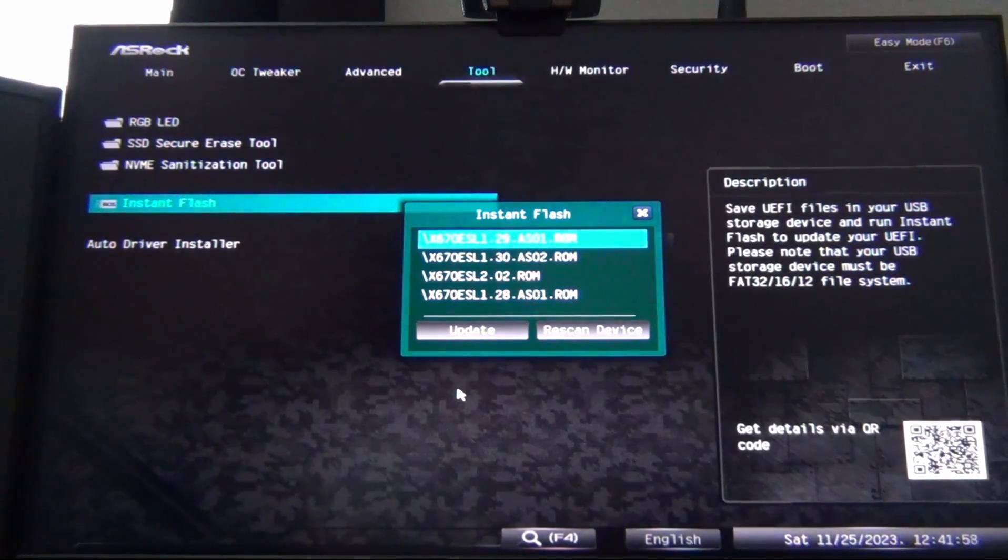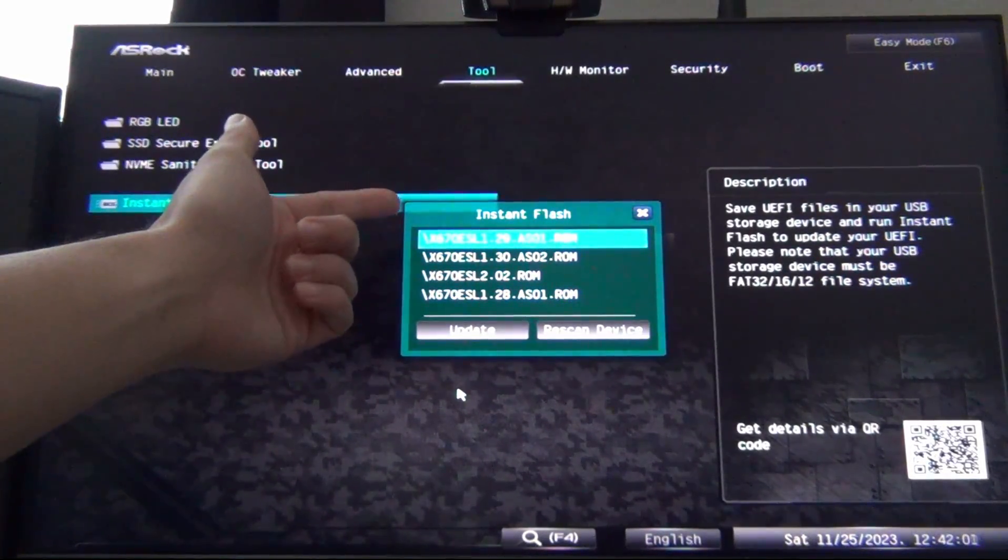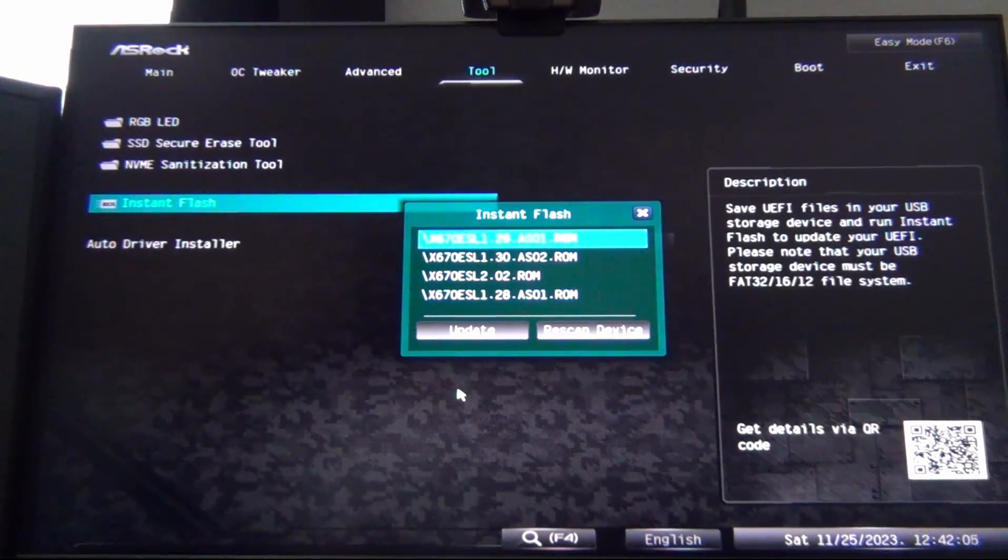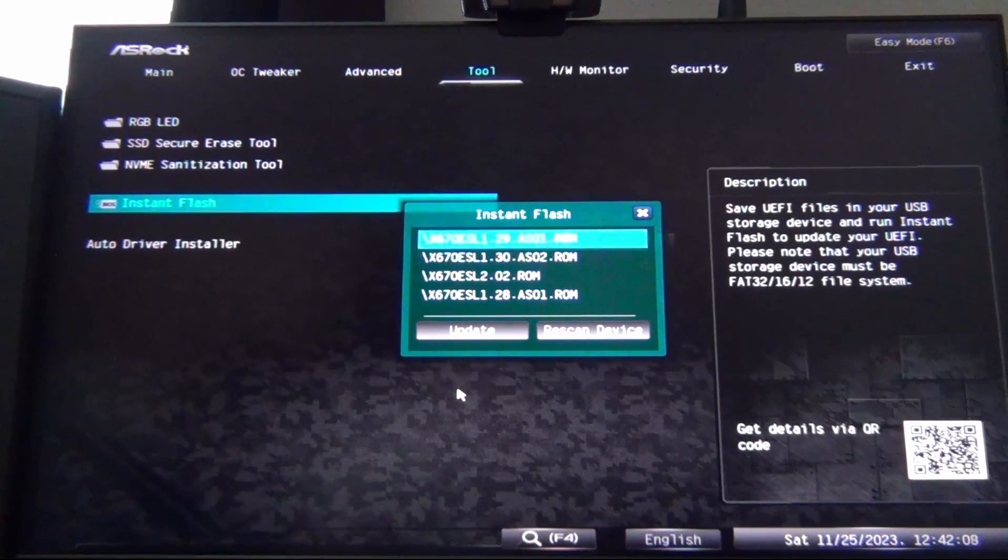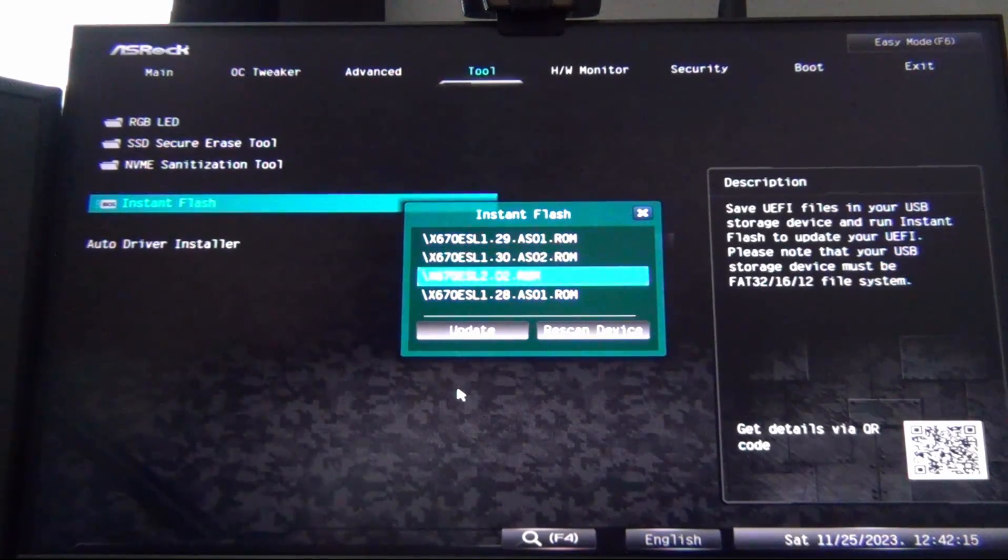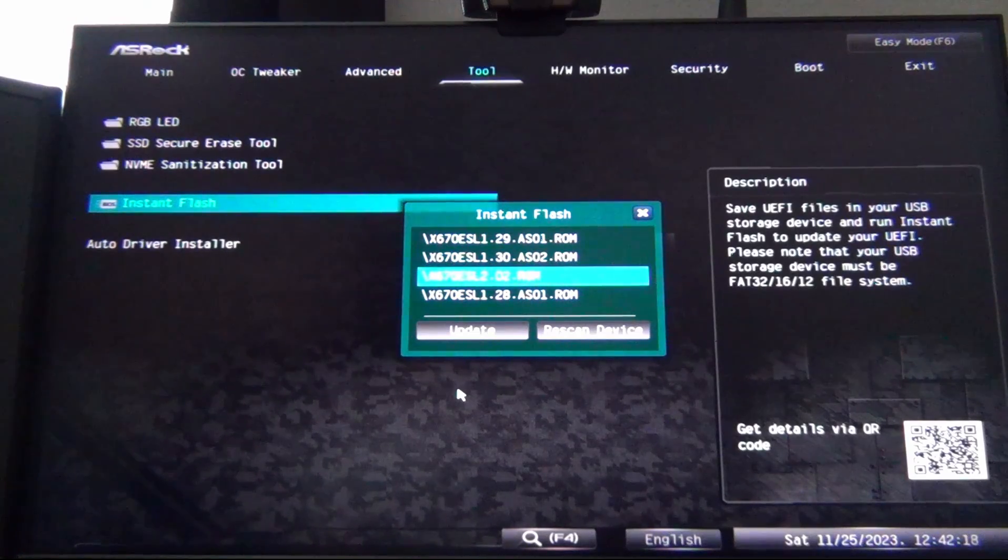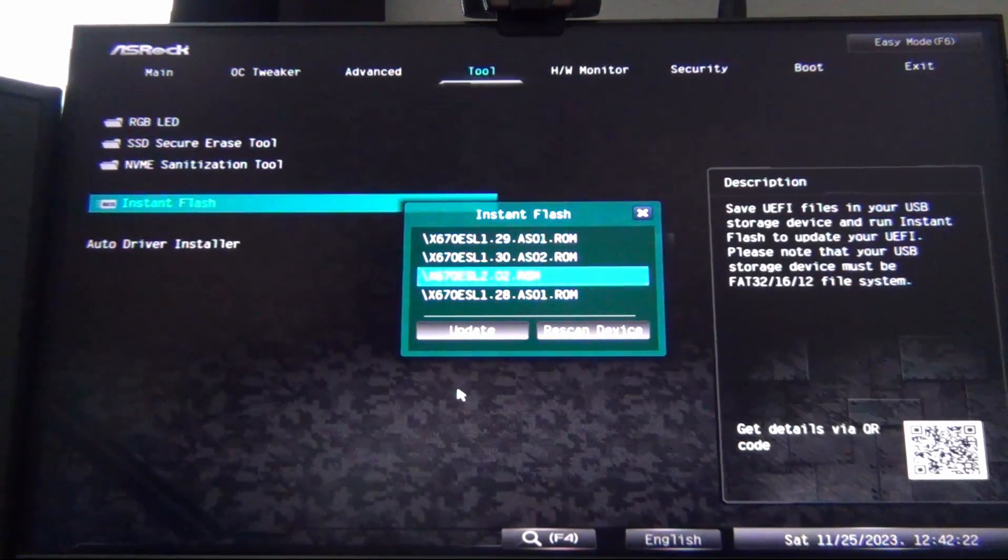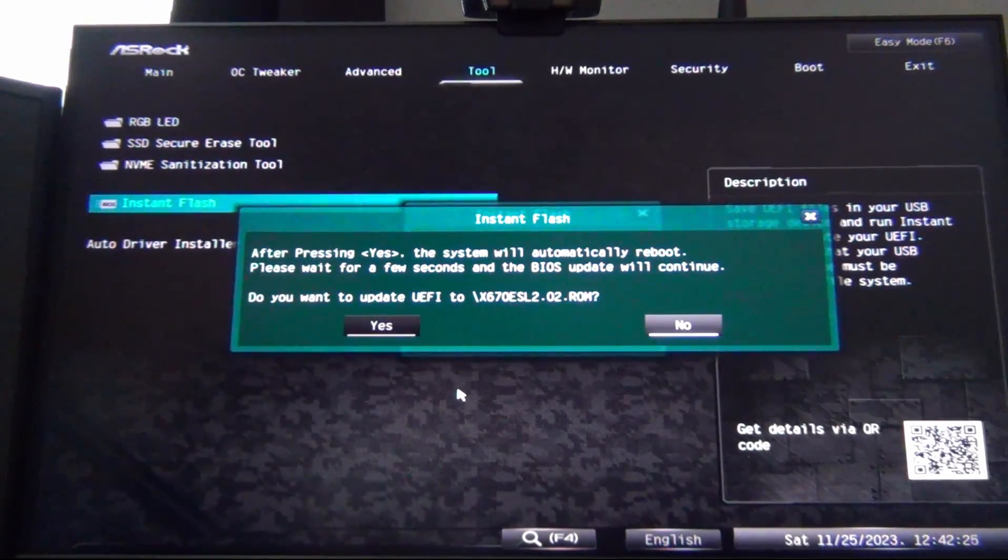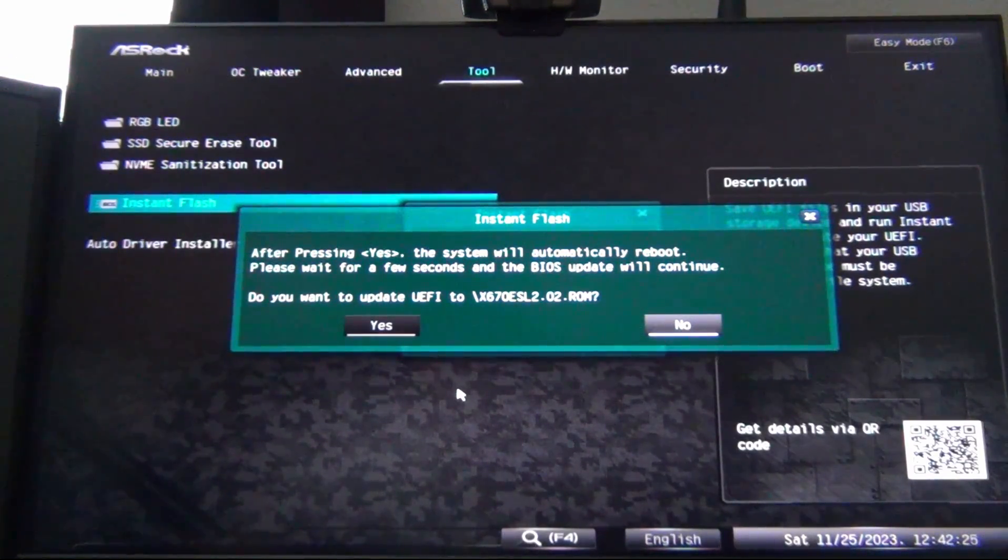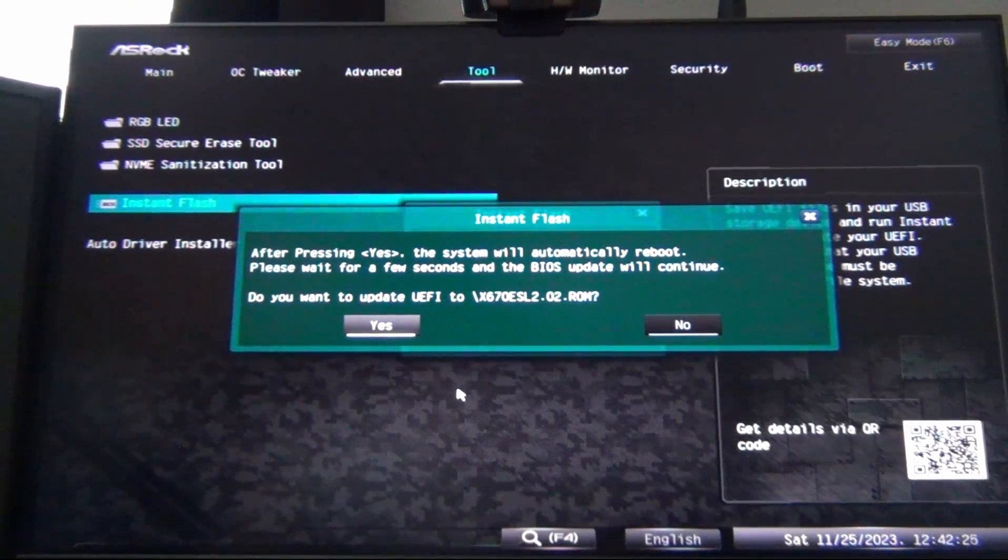Because I have my USB phone drive plugged in, it's going to automatically bring up any sort of relevant BIOSes that it detects on the flash drive. So you can see I've got some older ones here. I've got 1.29, 1.30, which is what we're currently running. I have the latest one, 2.02, which we are going to be updating to. So we're going to click on this one, and then we're going to hit update. After pressing yes, the system will automatically reboot. Please wait a few seconds and the BIOS will continue. Do you want to continue to update? Yes.